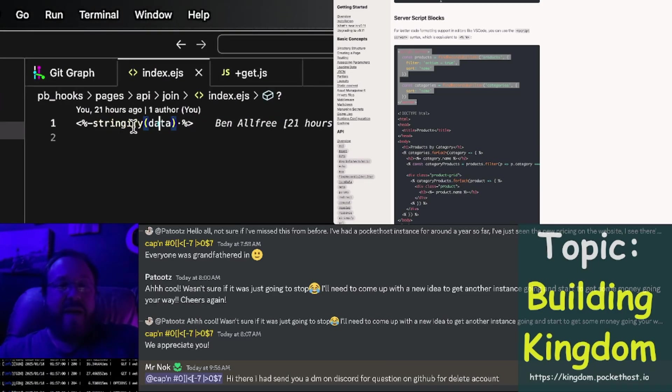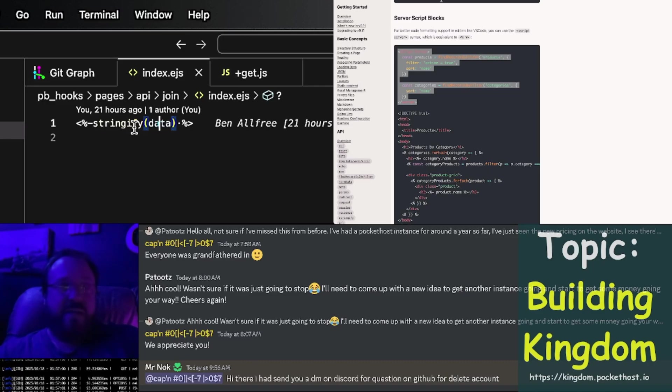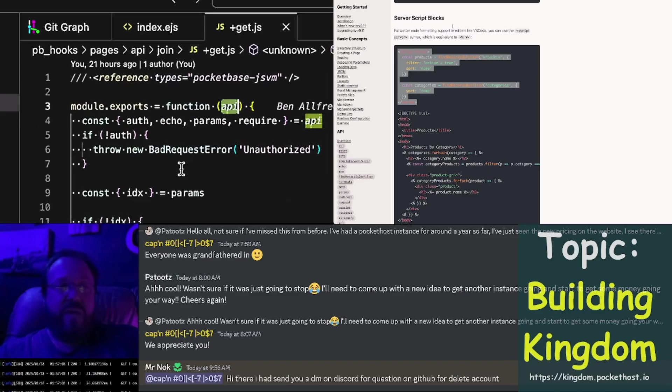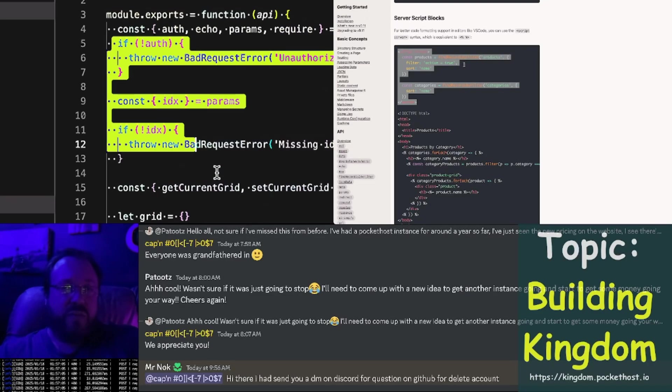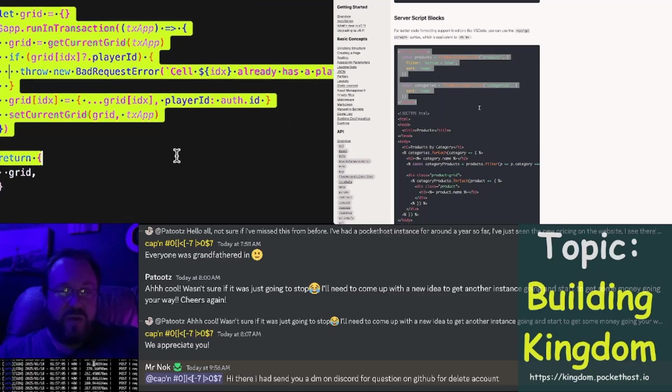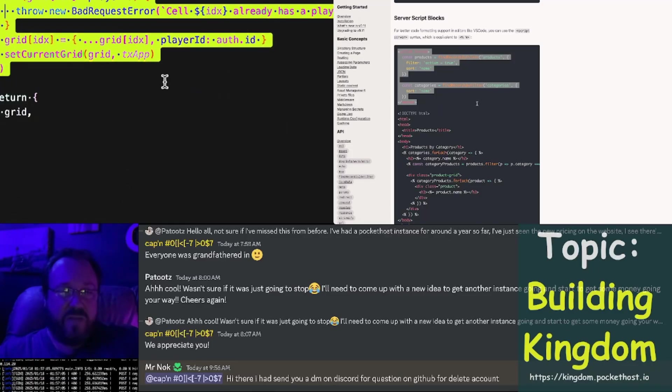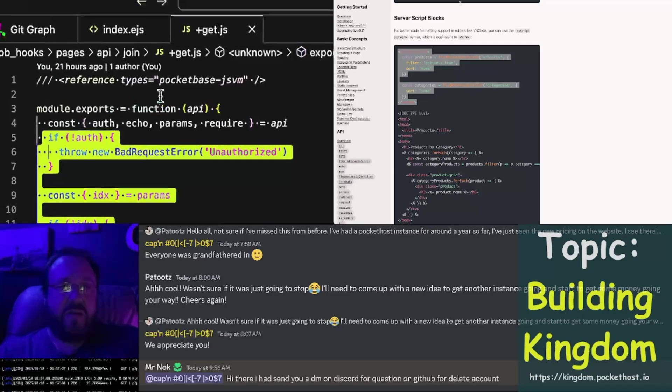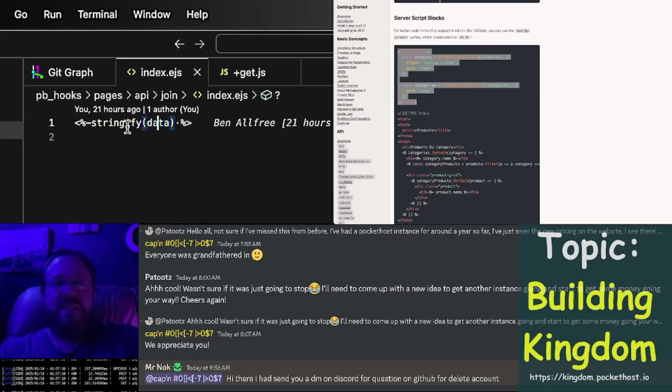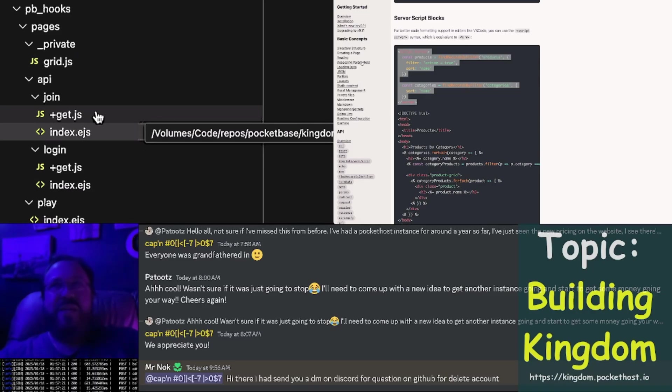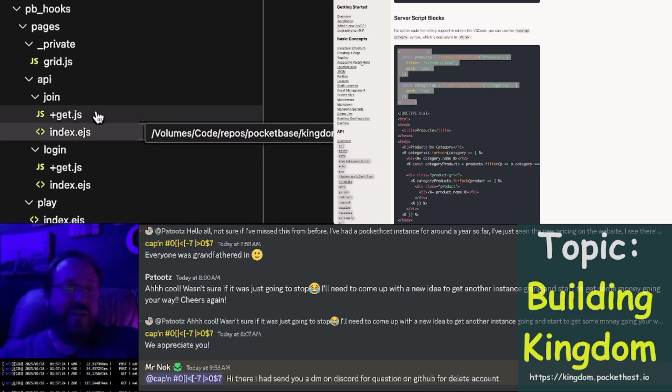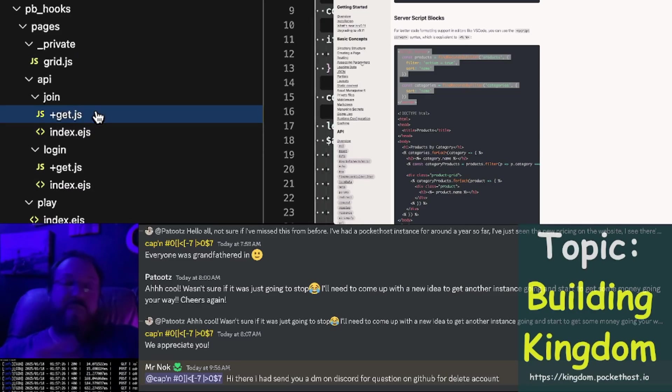That is automatically happening in the template files already. So it would be possible if we wanted to, we could just grab all of this code right here, paste it into the EJS, and not have this get.js at all. But the issue with that is the tooling isn't very good. So I split them apart.